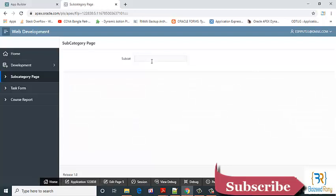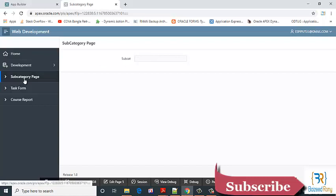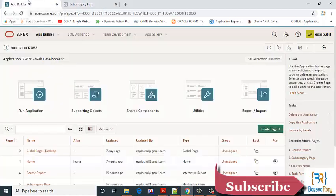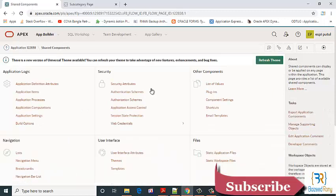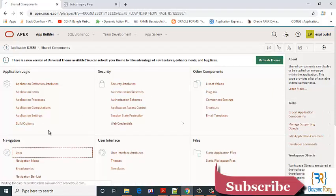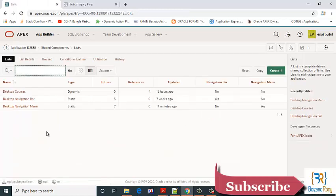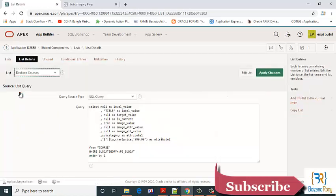Let's go to the application share component list and the course. Here I will edit the SQL.